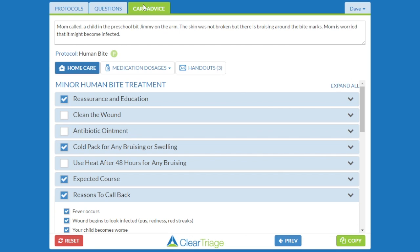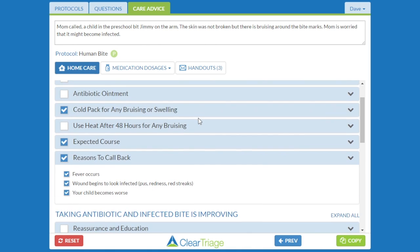And so I give her care advice. I reassure the mom. I talk about a cold pack to help with that bruising, I talk about the expected course, and then most importantly, I talk about those reasons to call back. When I'm done, I want to put this call note into my EHR.